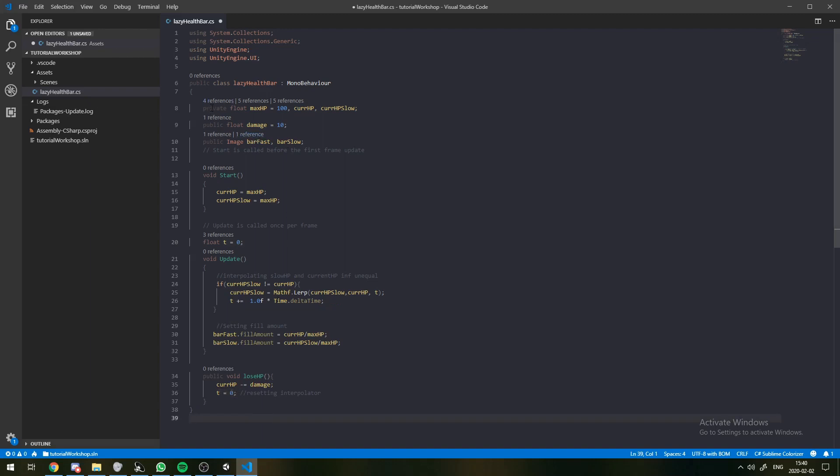And then we're going to reset this interpolator value to zero. These are the variables I'm going to have. We'll have our maximum HP, which is going to be basically the whole bar length. We'll have our currentHP.